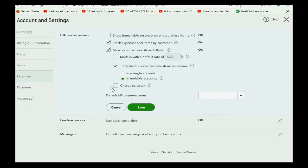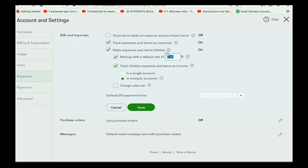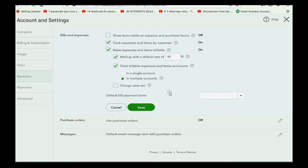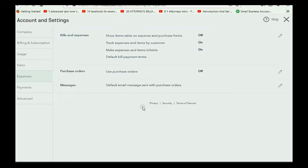Now, we will mark up the expenses, so we click this check mark, and we put in the number 40, because the number in that field is a percent. So, it will mark up everything 40% when we place a billable expense or check on an invoice to a client, and we click save.